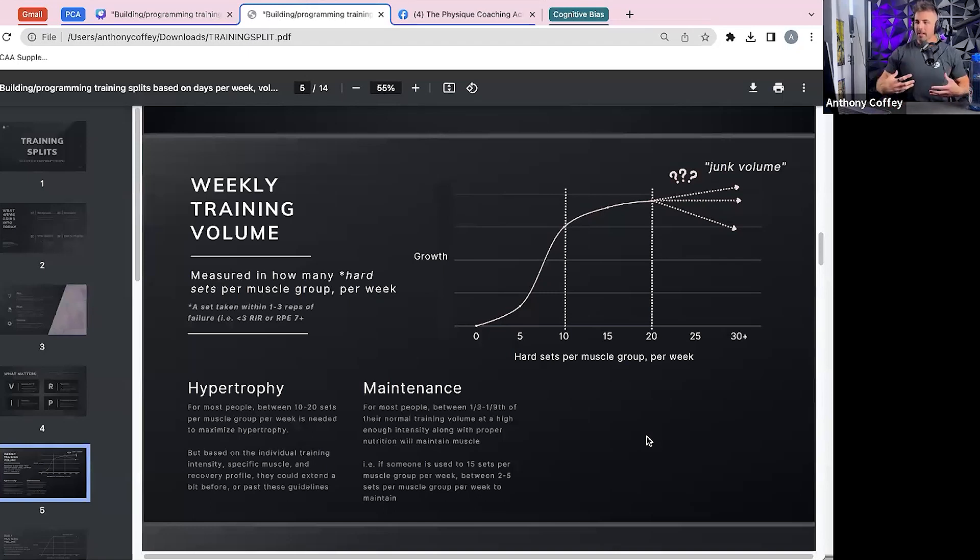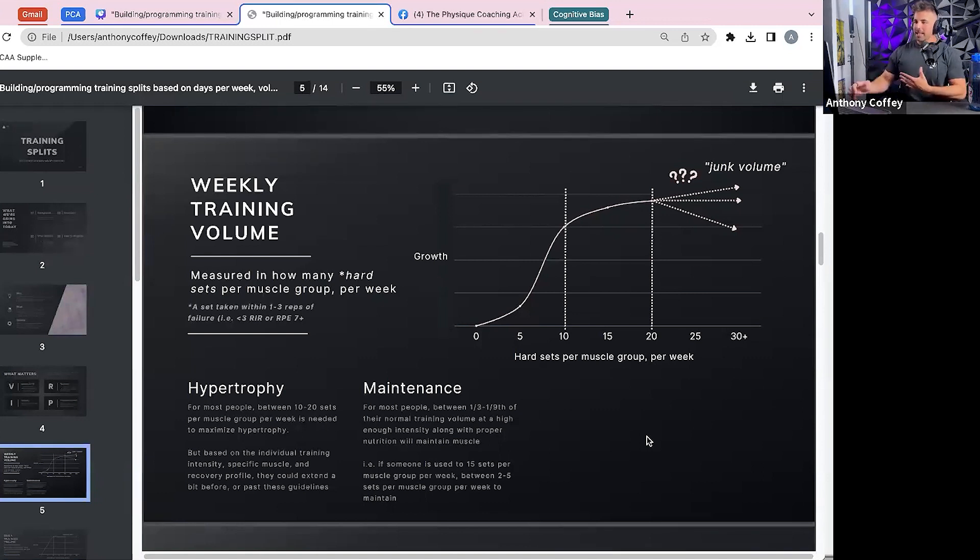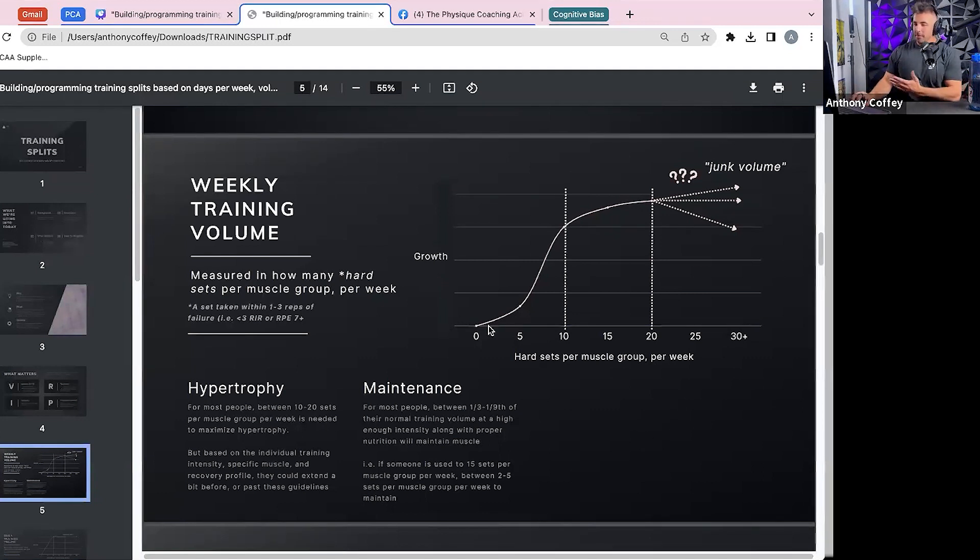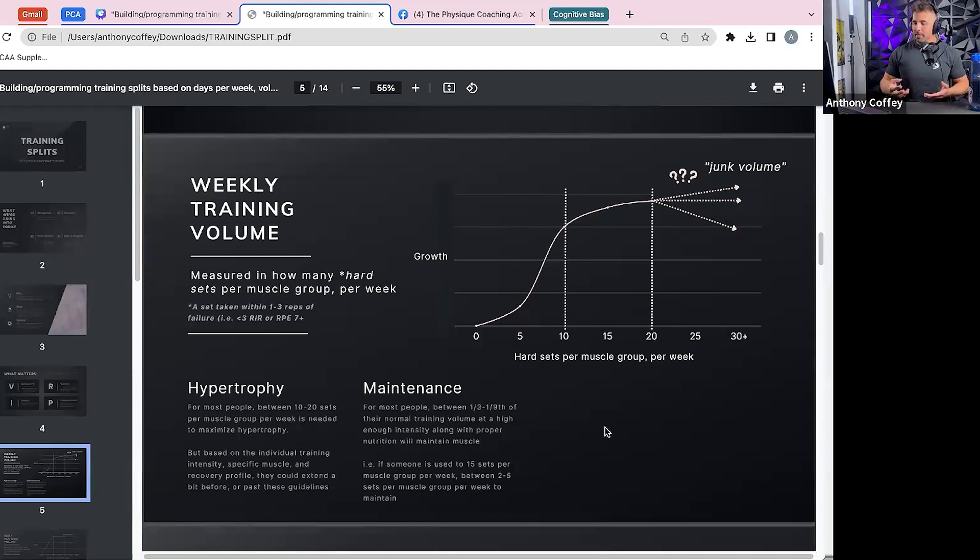Your weight training outside of progressing the workouts should vary a little bit less than I think people think. And for most people, between 10 and 20 hard sets per muscle group per week is what's usually going to be needed to maximize hypertrophy.